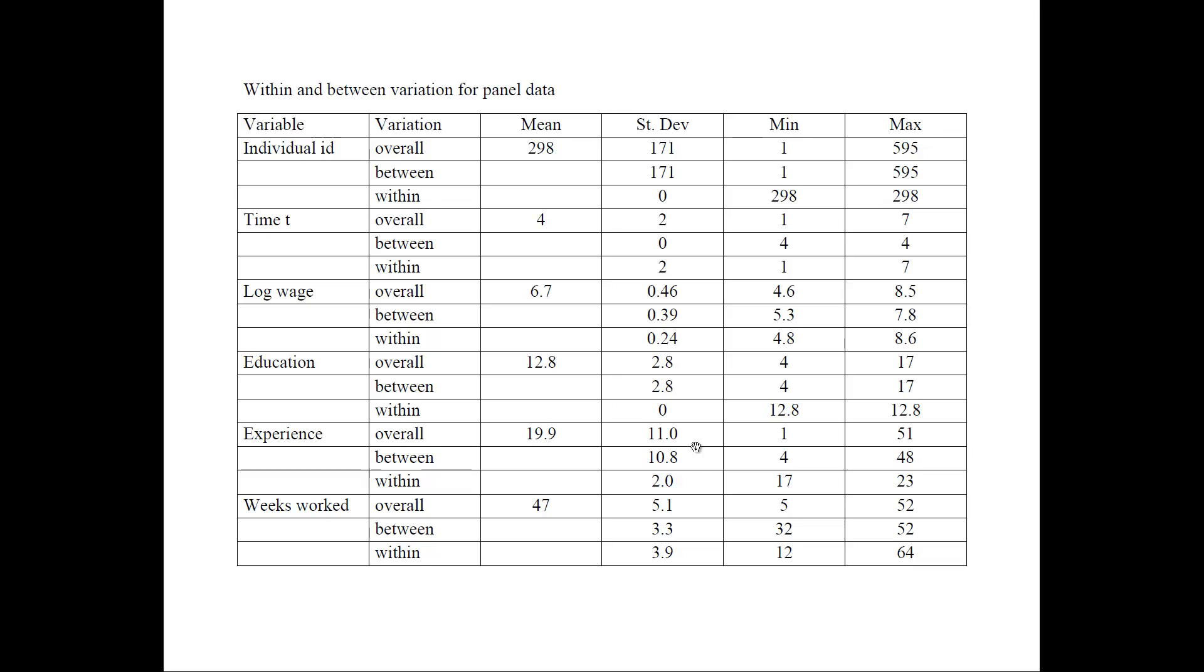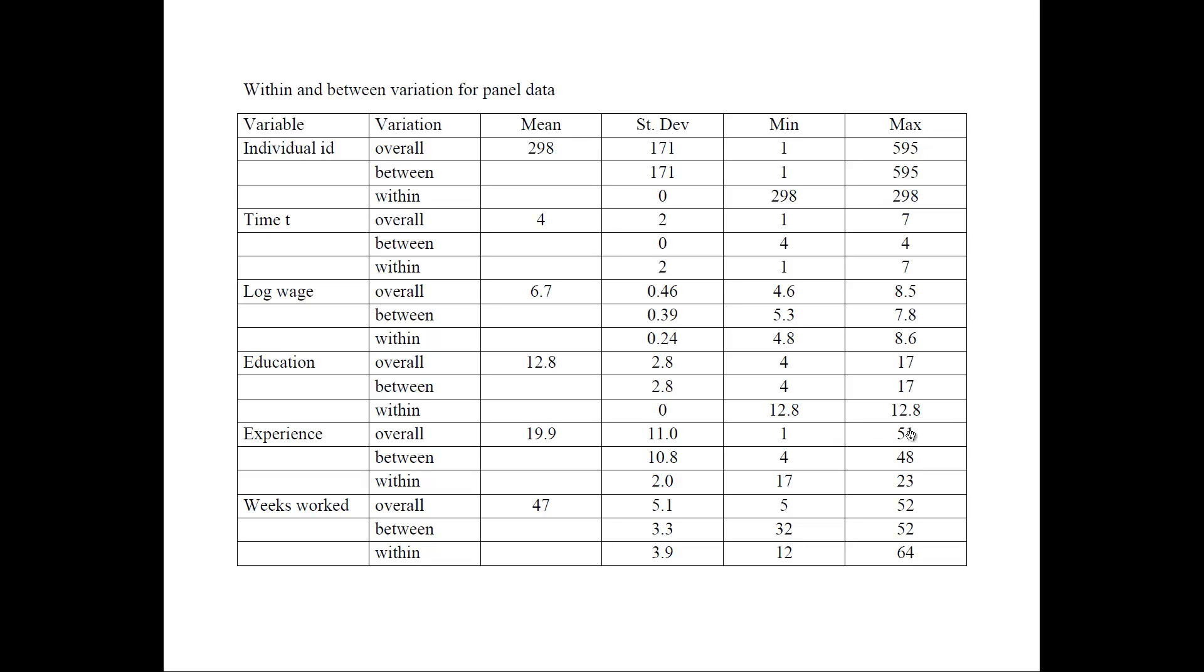Next one is experience. Think about this variable. It usually changes each period later, you have one more period of experience, right? And that varies between 1 and 51. So this is the overall variation of 11. The between is 10.8, and the within is 2.0, which means there's a lot more between variation than within variation. The within variation is almost deterministic. Next year you get one more year of experience, but the between is very much larger because there is great variation from one person to the next. It's possible one person has one year of experience and the person with maximum years of experience has 51.